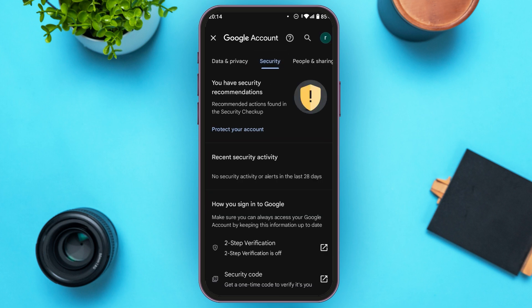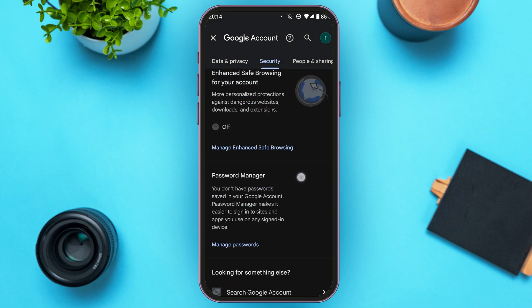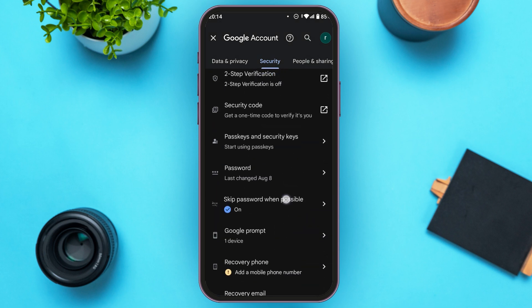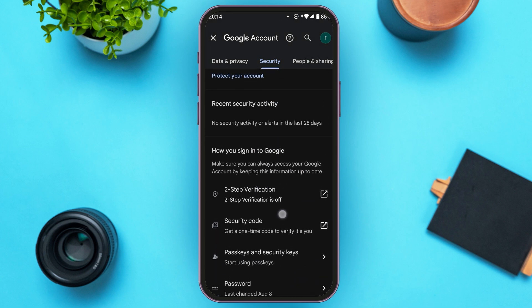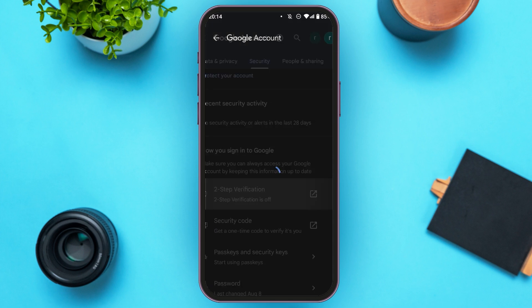Now you'll be led to this kind of interface. You can see several options over here. Find the option for two-step verification. After you find the option two-step verification, simply tap on it.